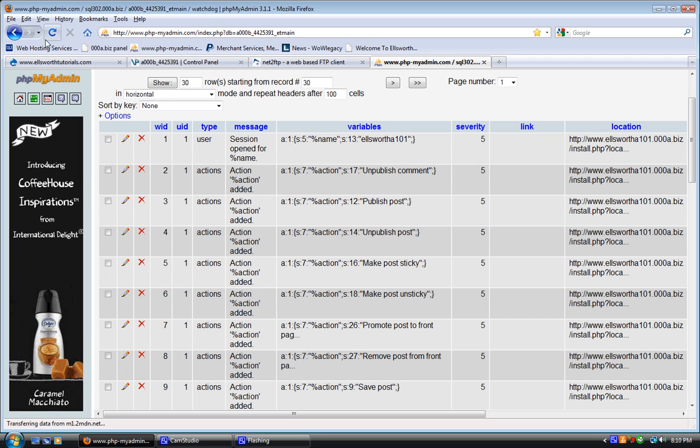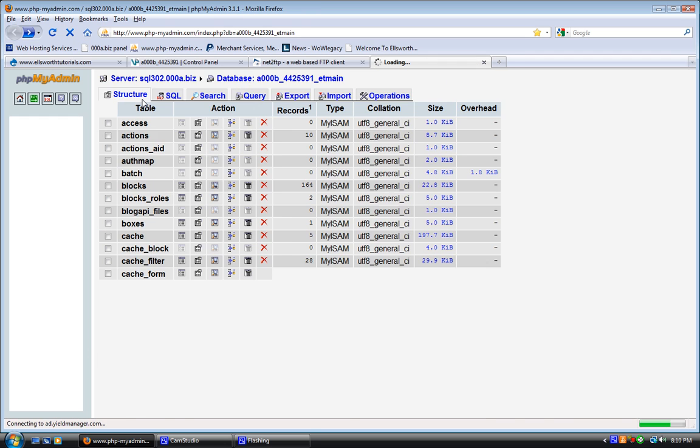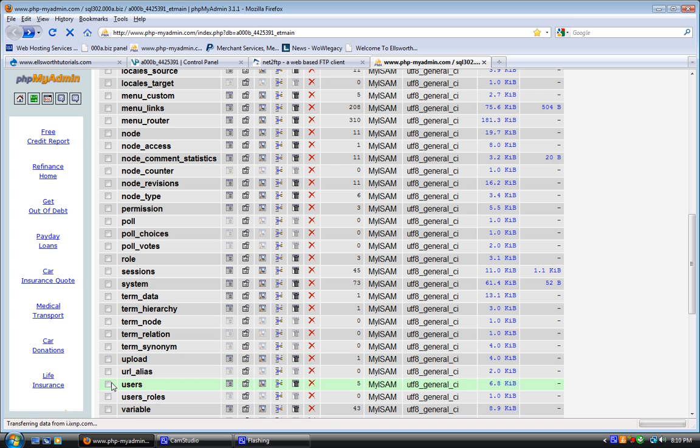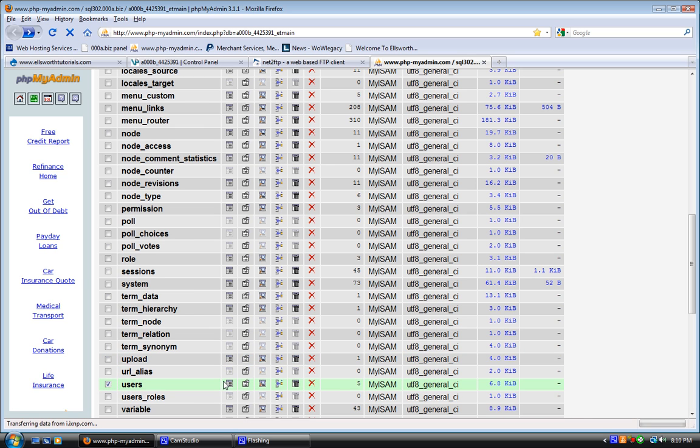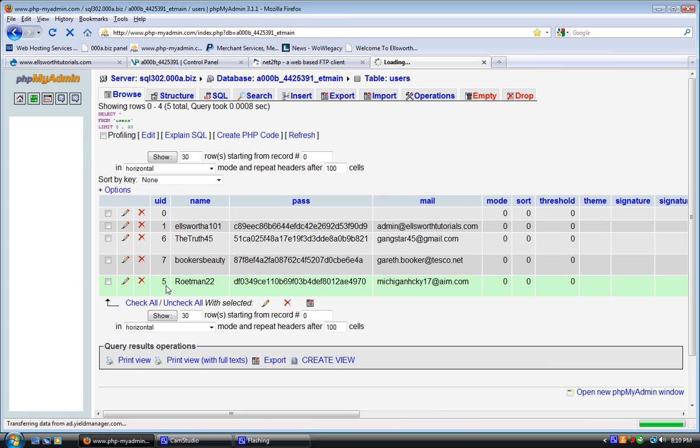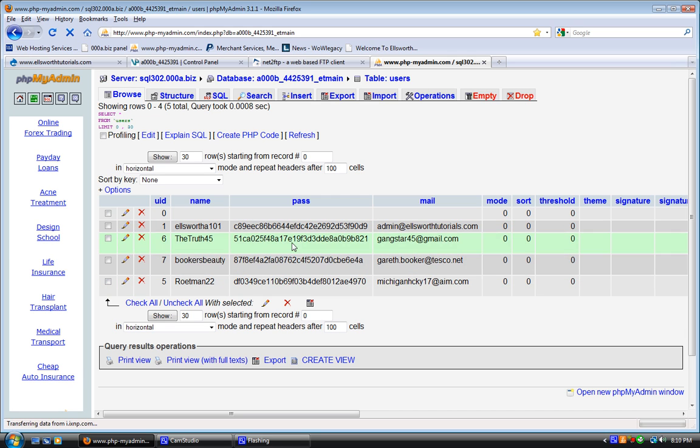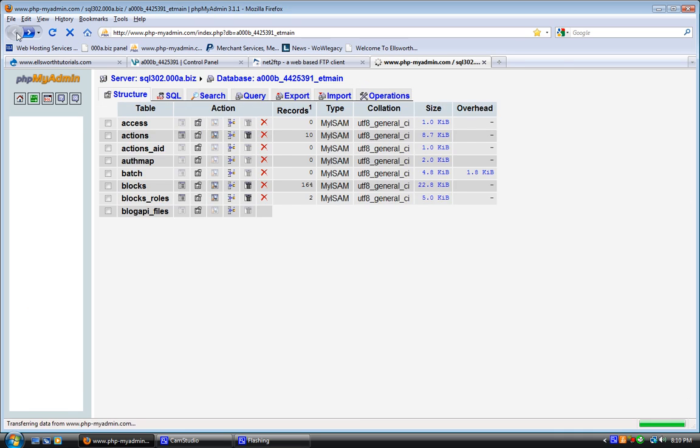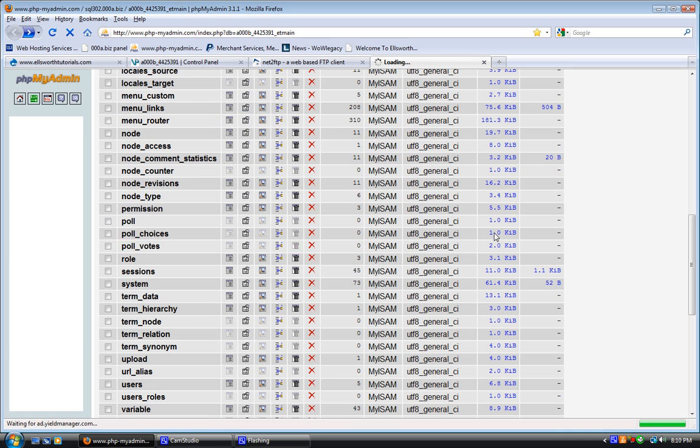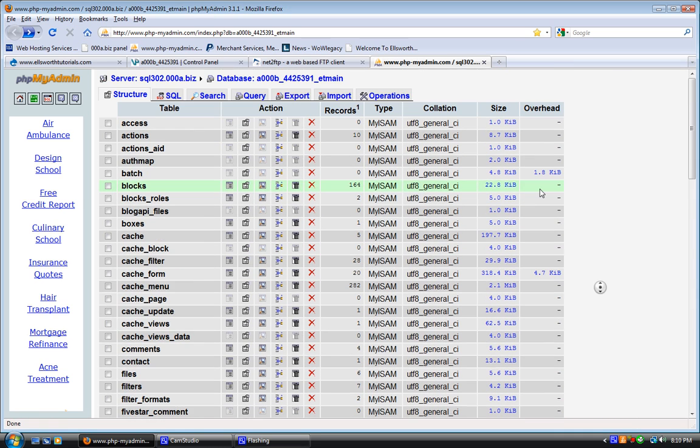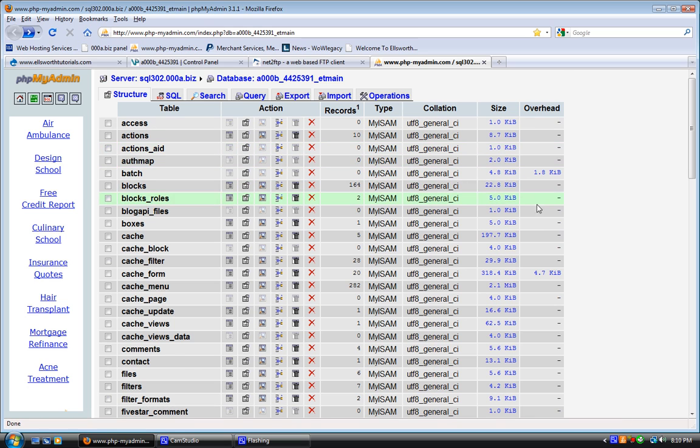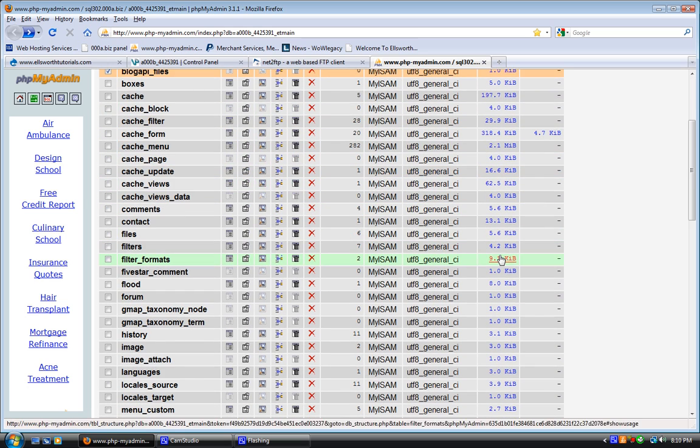Back to the control panel. This is a really good hosting thing. I have a subdomain which is EllsworthA101 dot 000webhost dot biz, and I have that directed to my domain.